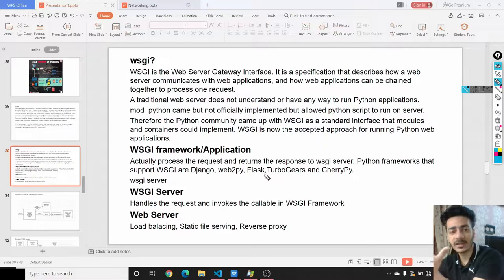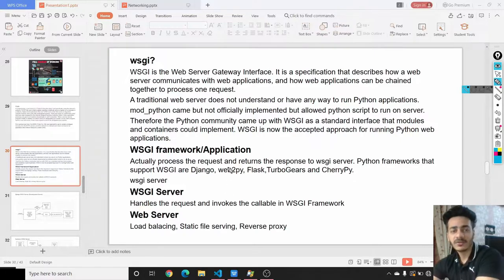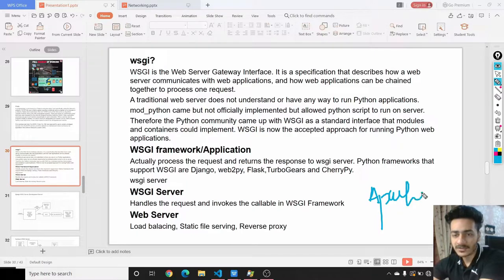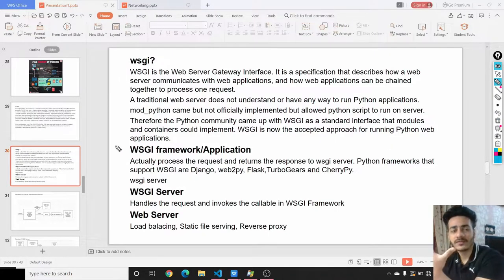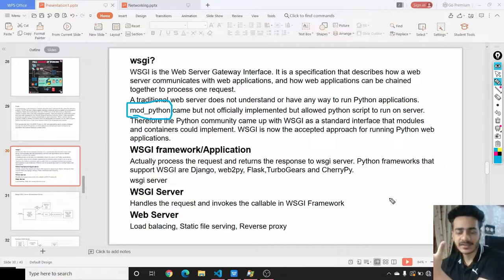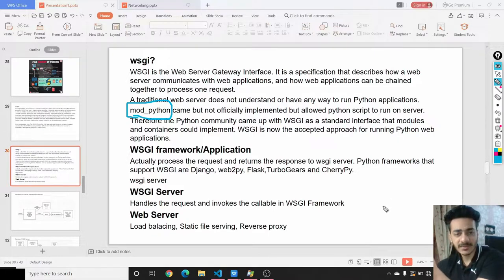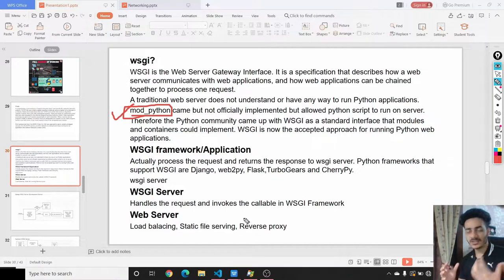Earlier it was not possible for web servers like Apache or Nginx to run a Python script at the backend to process requests. Apache came up with a solution called mod_python. In the mod_python file, they wrote code that could run the Python script, process the request, contact the database, make queries, and render the response to the user. But mod_python was never officially adopted.